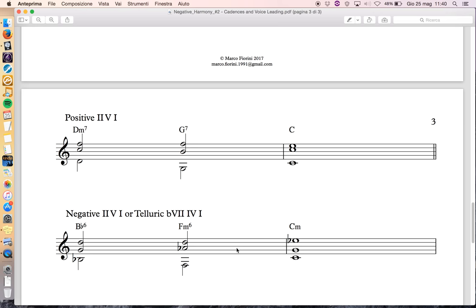You can hear the movement just by using the guide tones. This is the real two-five-one in negative, but you can also resolve to C major by using E instead of Eb.